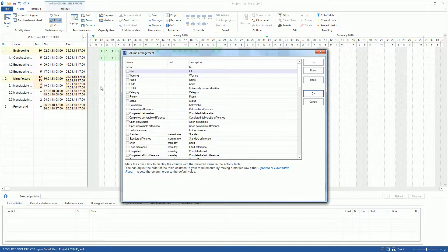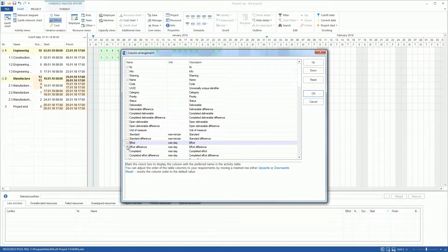Effort, Effort difference, Duration difference, Finish difference.